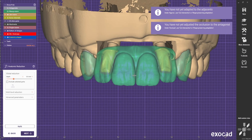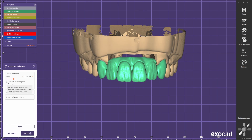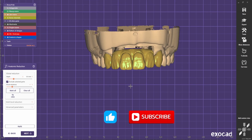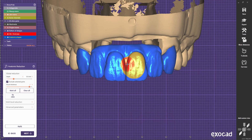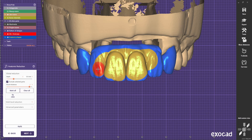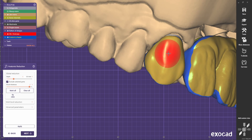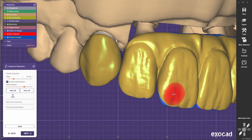Now we're going to do the reduction. I just want to do a buccal cutback, and for that we select 'Exclude Selected Part'. Everything is now yellow. Usually I go 'Mark All' and then paint the part that I want to reduce. Whatever is blue stays full contour, and the yellow part is going to be reduced.